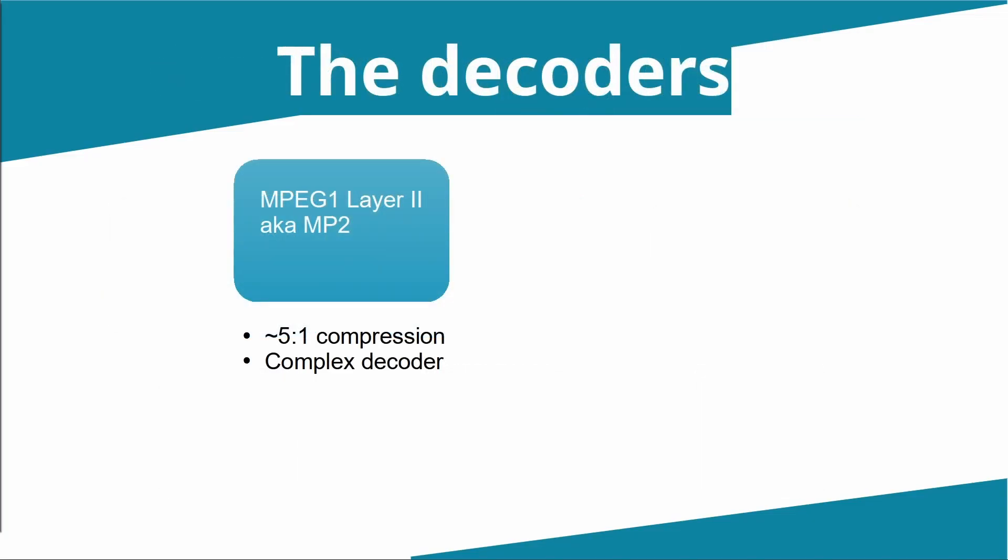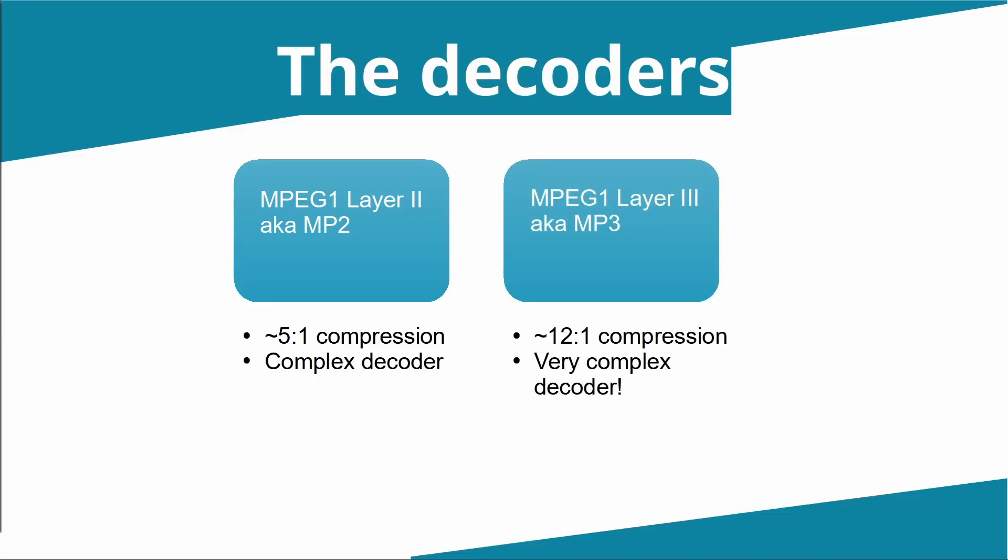But what about the decoders themselves? Well, there are two of those, as I've hinted already. The first one is for MPEG Layer II, or MP2s as they're often called, and that provides something of the order of five to one compression of the underlying sound file or music file, and I would describe that as needing a complex decoder. Quite a lot of work needs to be done to decode that file.